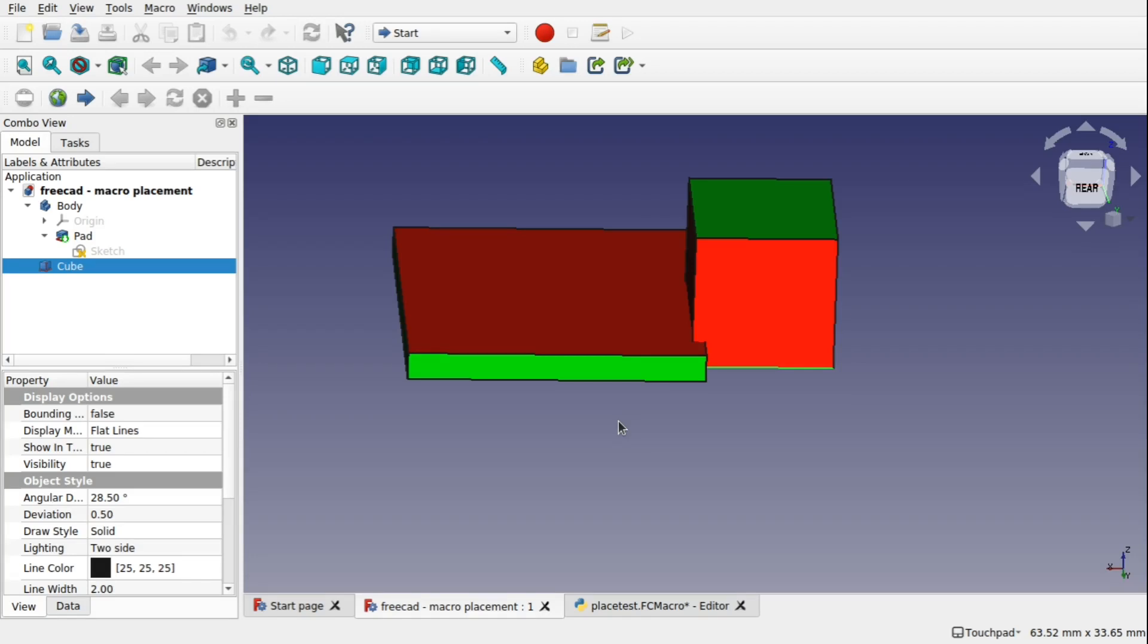Hi viewers and welcome back to the channel and welcome back to another episode of Learning Python from a FreeCAD Perspective for Beginners.